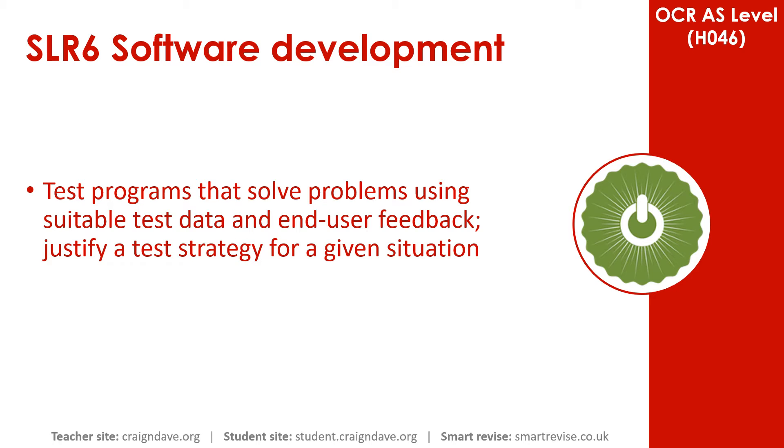In this video, we look at how to select appropriate test data to solve a problem. We look at how you justify this test strategy, the importance of user feedback, and how to use trace tables.